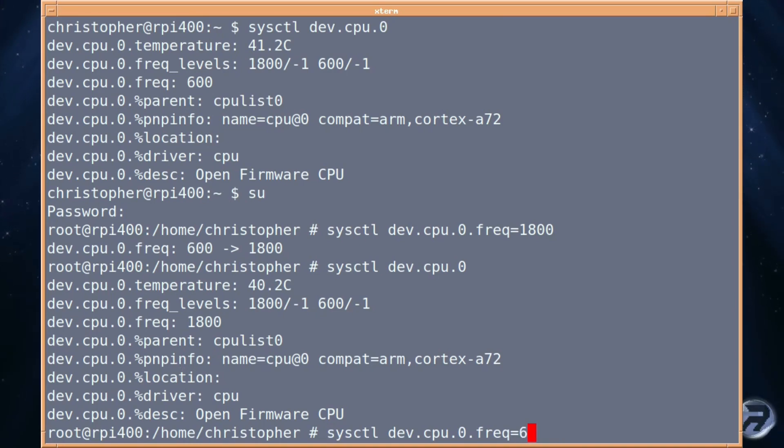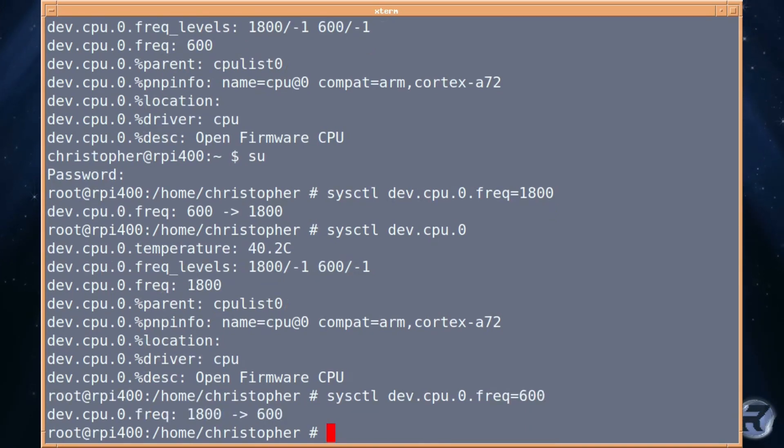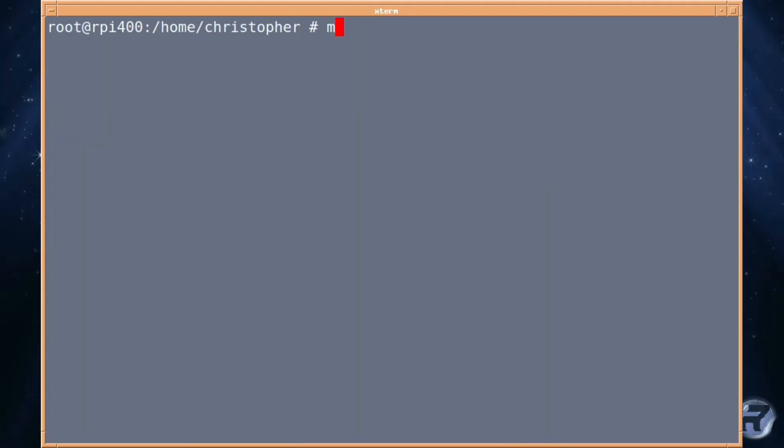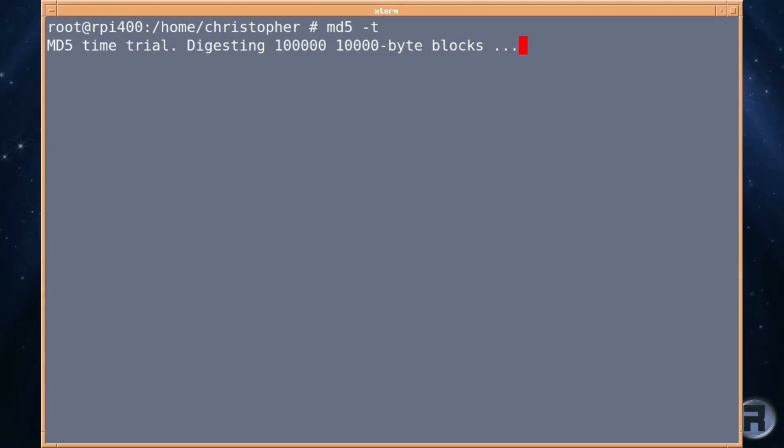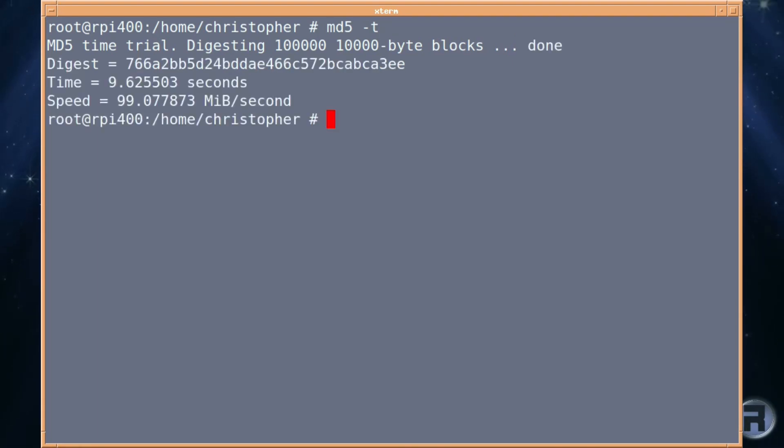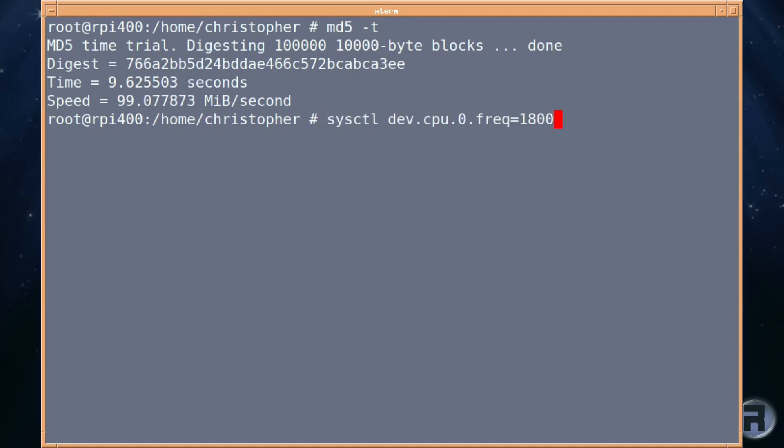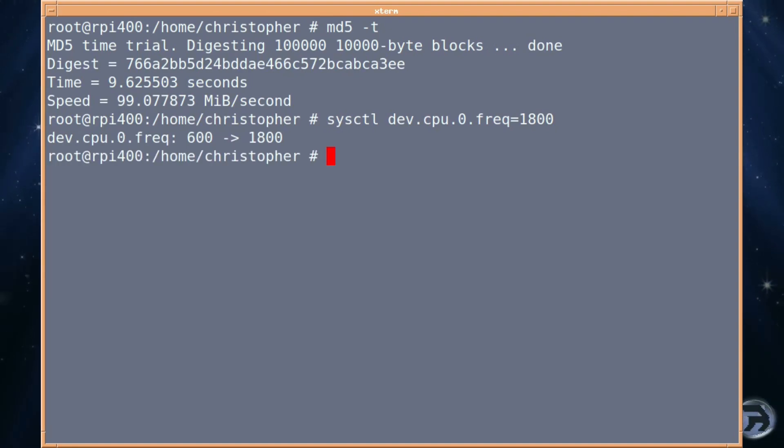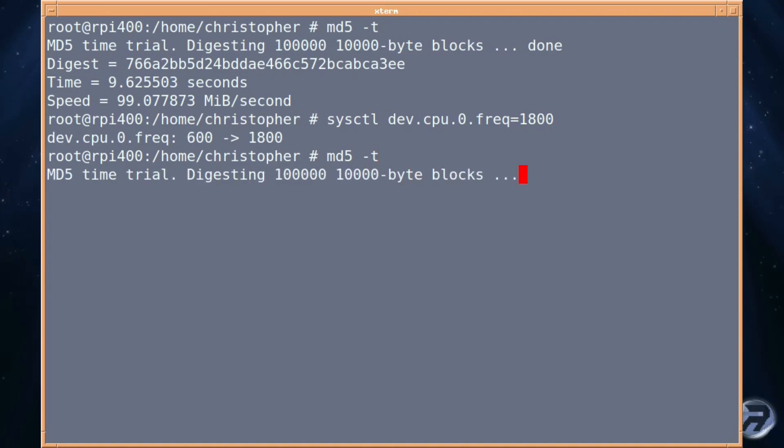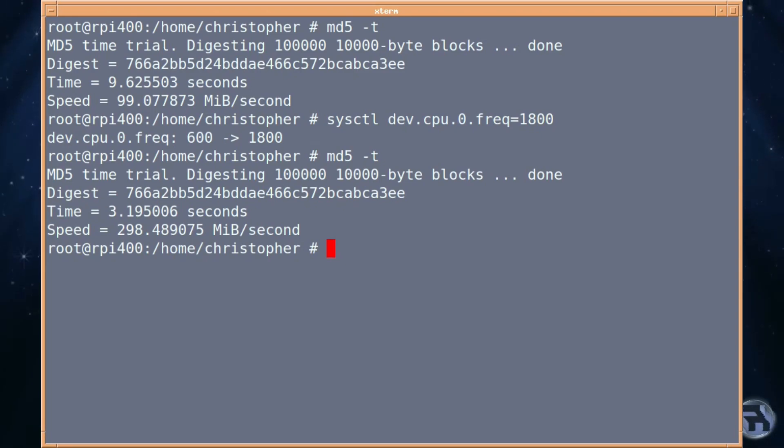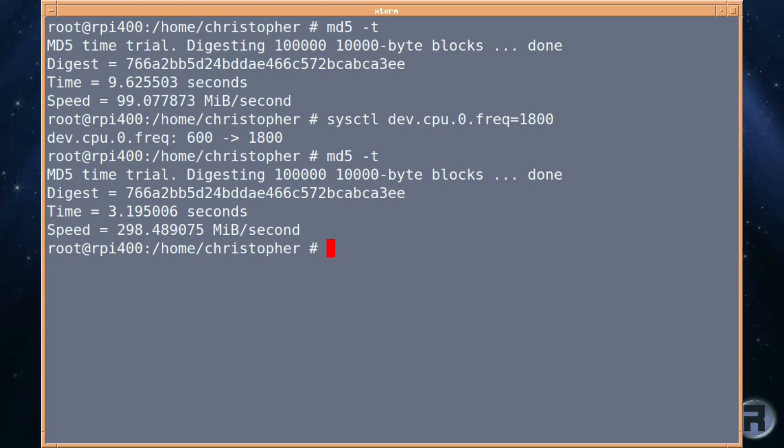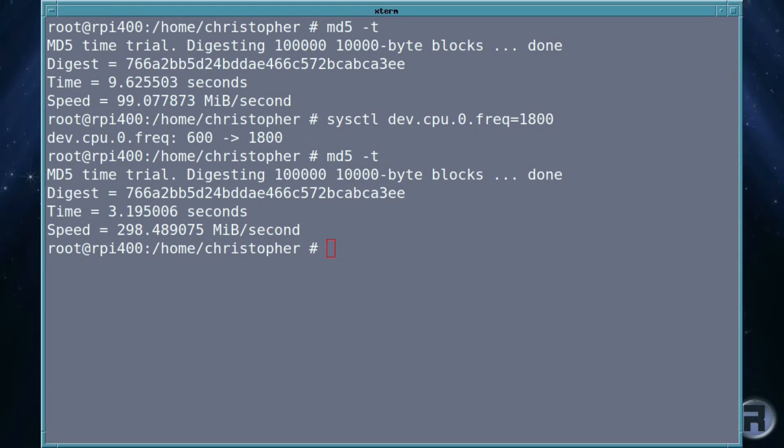We're just going to drop it back down to the slow speed again because I want to show you something else. If we do the MD5 test, and eventually it will get there. It's a lot slower than the HP. It's done in 9.62 seconds with 99.07 per second. If we ratchet it back up to 1,800 and do the same test again, obviously we're going to see it halved. And there we go. Well, just actually by a third, really. So it's 3.19 seconds and 298.48. So there is a marked improvement, of course, as you would expect. But we can do better than that. We can push the Pi a little bit further, I think.